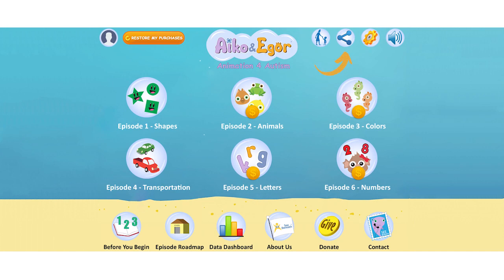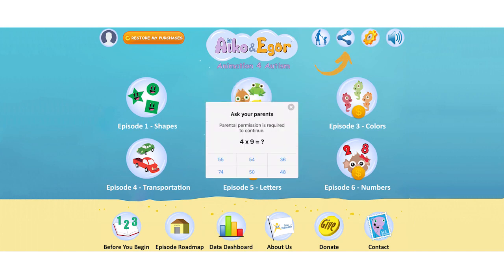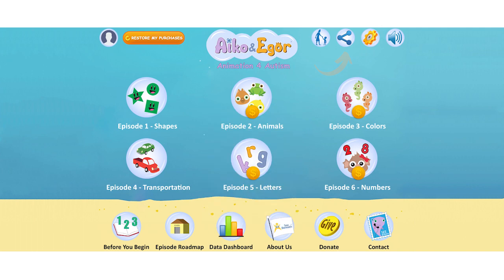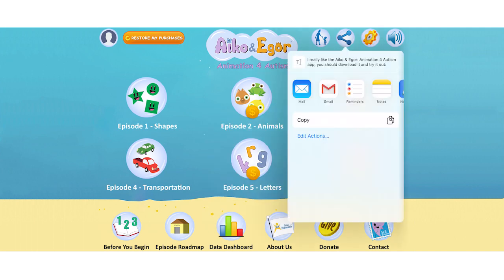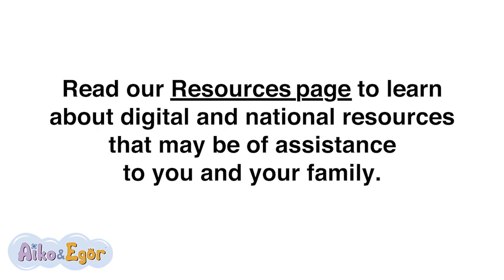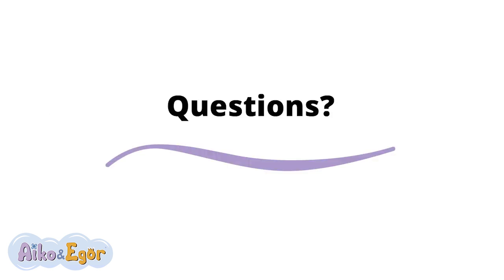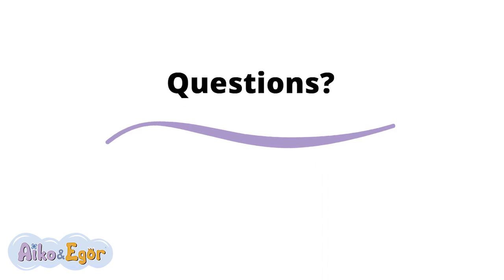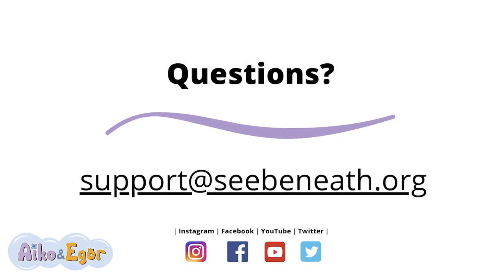The sharing icon is on the top right. You'll be prompted to select the correct answer to a multiplication question. Share Here allows you to share the app with people who you think can benefit from downloading it. Thanks for sharing. Read our Resources page to learn about digital and national resources that may be of assistance to you and your family. If you have any specific questions about using the app, feel free to email us at support@cbeneath.org.